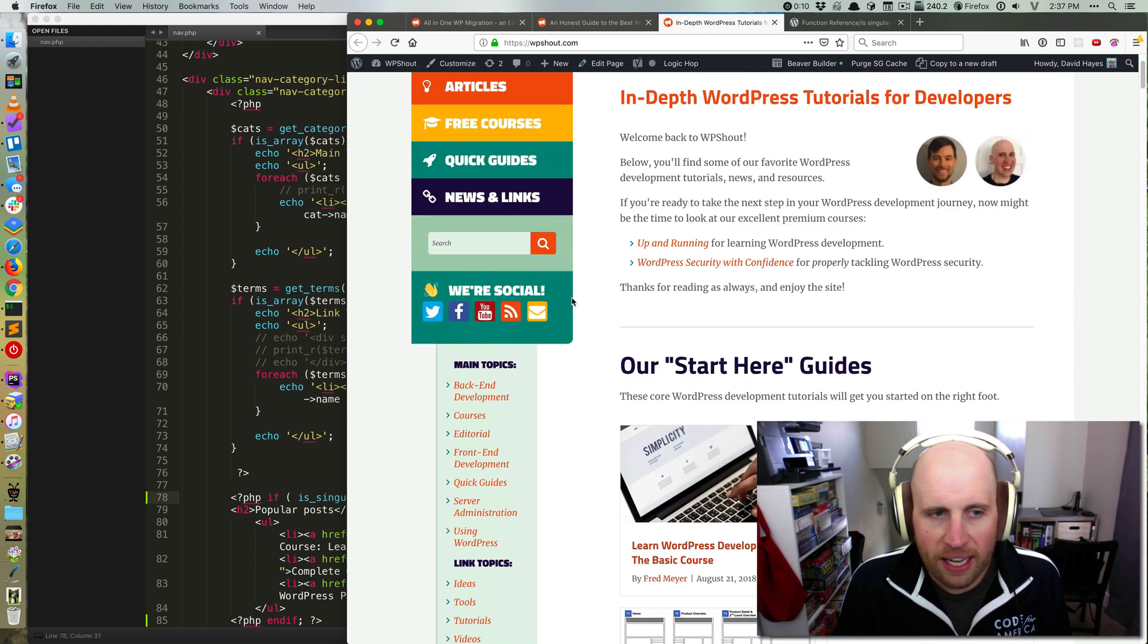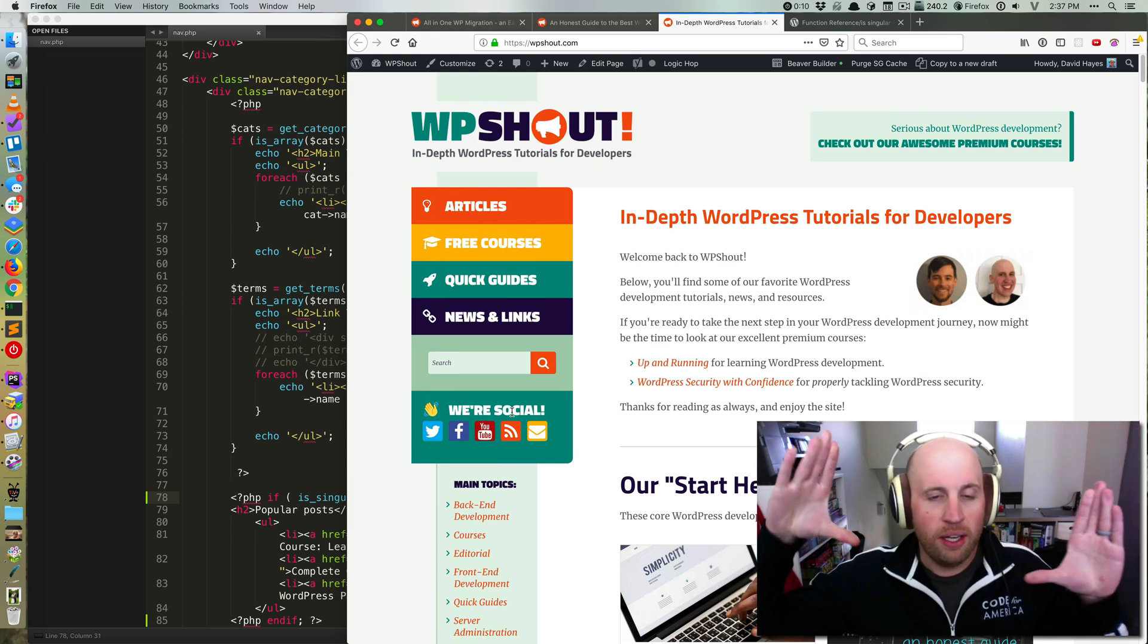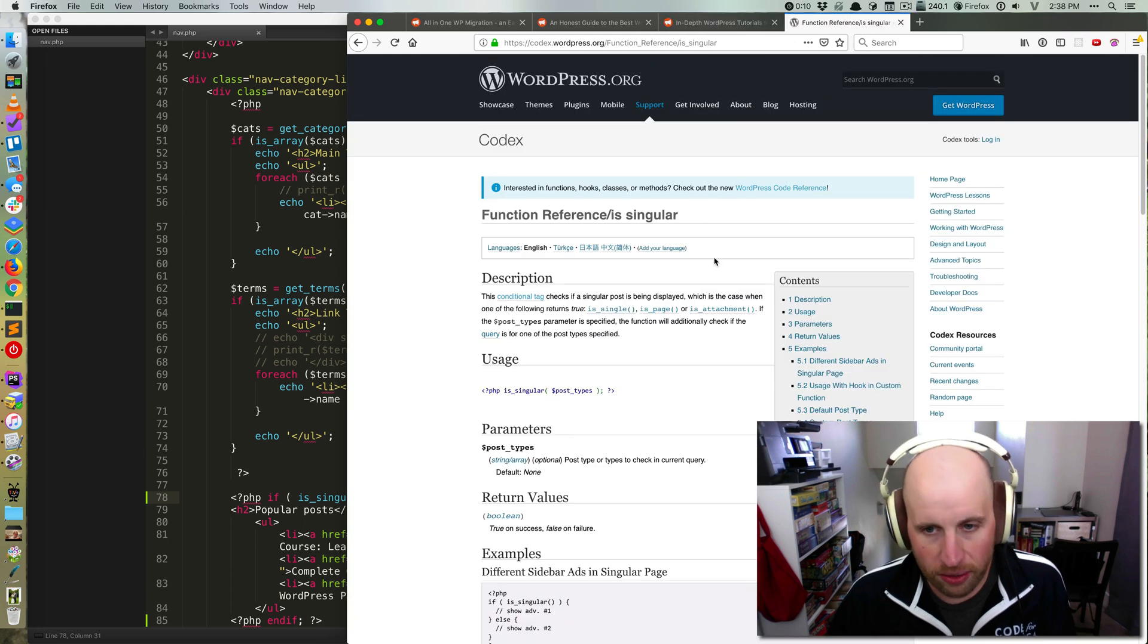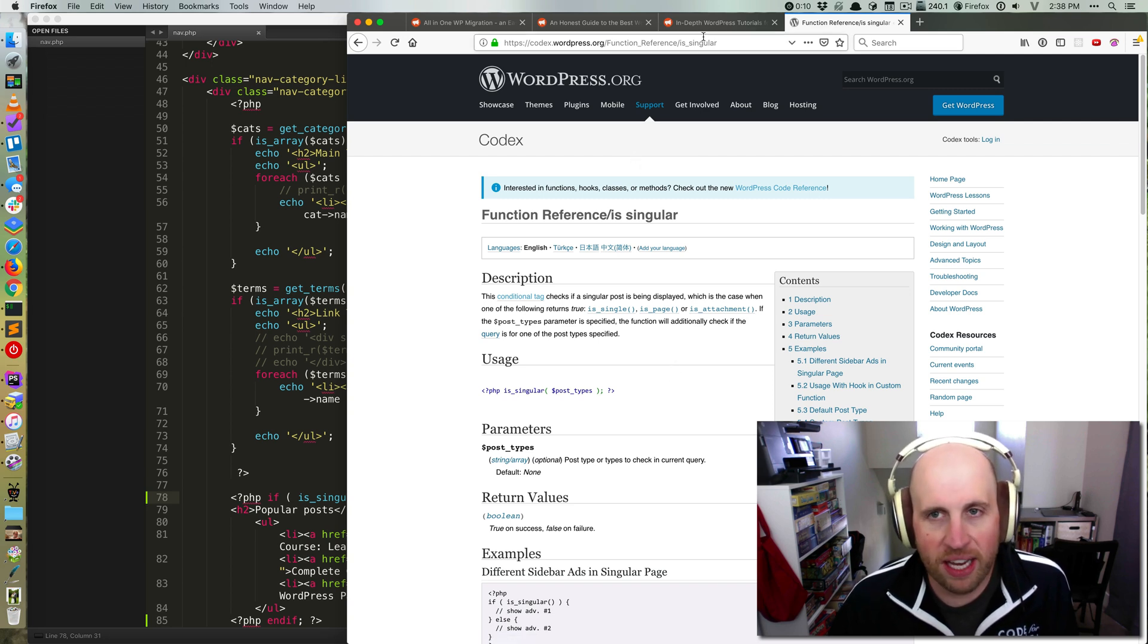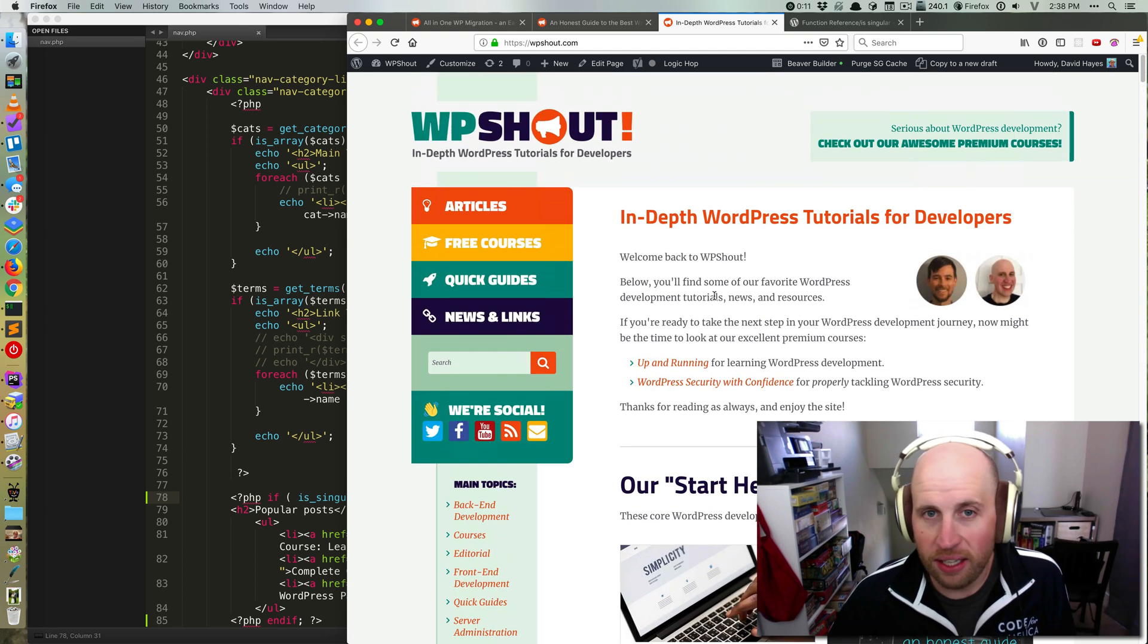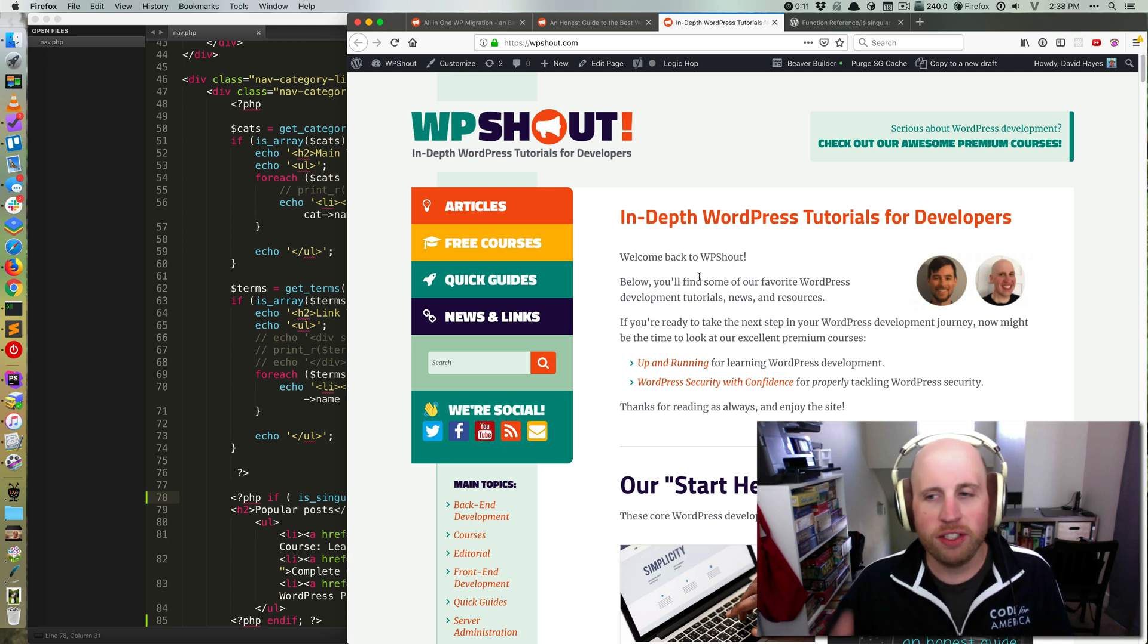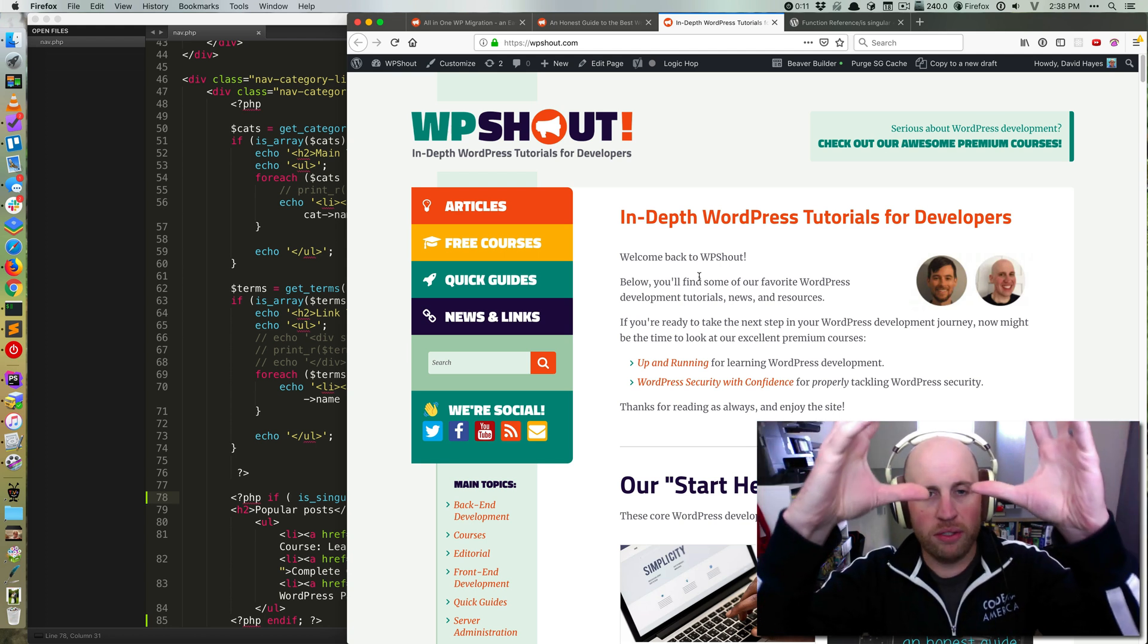And that's because is_single doesn't apply in quite the same situations as is_singular does. As this says, it replies true if is_single, is_page, or is_attachment is true. And in this case, our home page is a slightly oddball page that is actually under the hood page post type. So is_single would return false, but is_page is also true, and is_singular rounds those two together.